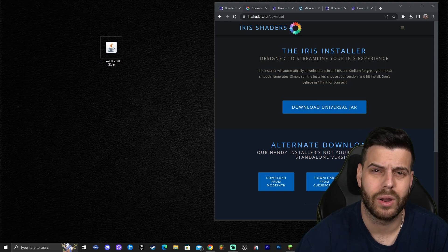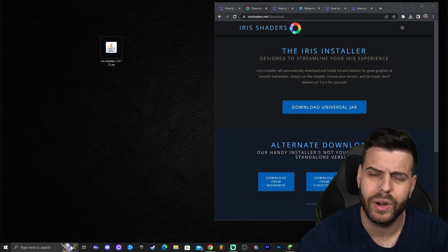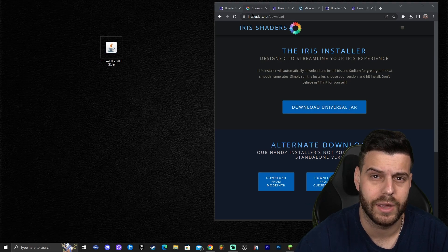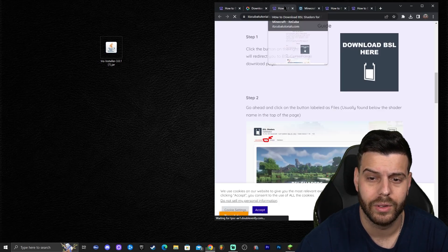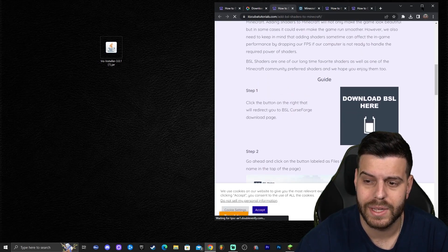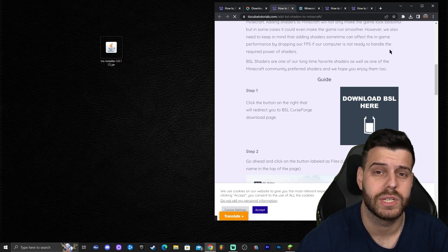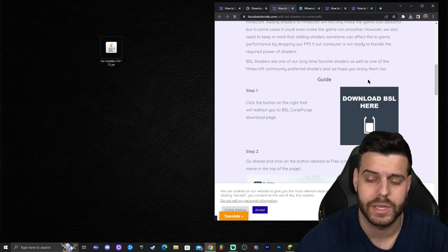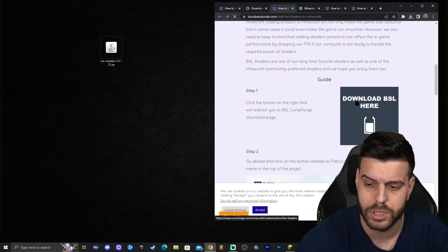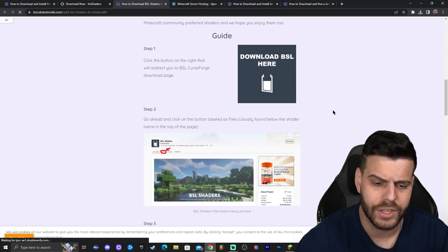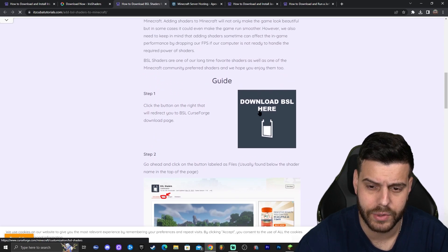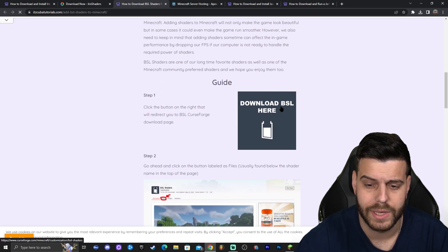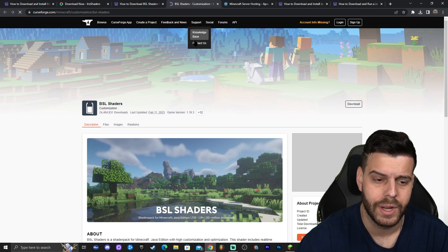Before installing Iris, I want to get some shaders first so I can try them out. I'm going to use BSL shaders — you can get whatever shaders you want — but if you want to follow along, BSL shaders is the third link in the description. Click that link, read through the guide, and then click where it says 'Download BSL Shaders.'